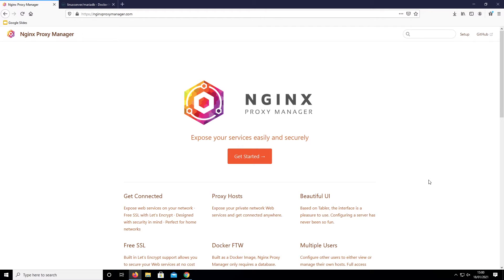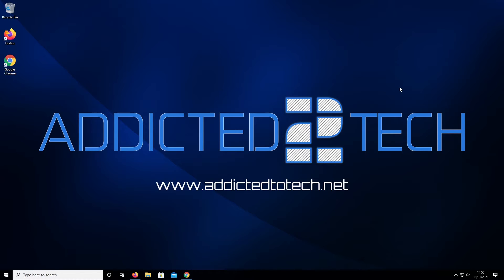This is all done internally and the outside visitor will be unaware that this process has taken place. It adds a layer of security for your devices that are hosting the service or application, as it does not directly expose the device to the internet. It also means that you can limit the ports you open on your gateway router.